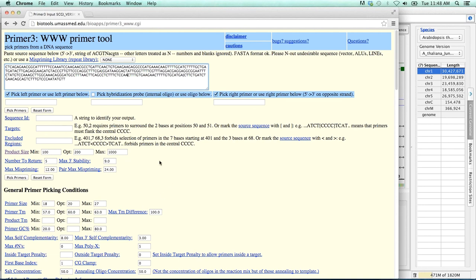Okay, now as you can see, Primer3 has many, many options. We're not going to change any of the default options for today. But if you need to, there are things like Primer Size, Primer Melting Temperature, GC percent. So there are many options. Okay, so in order to get our primers, I will click on Pick Primers.